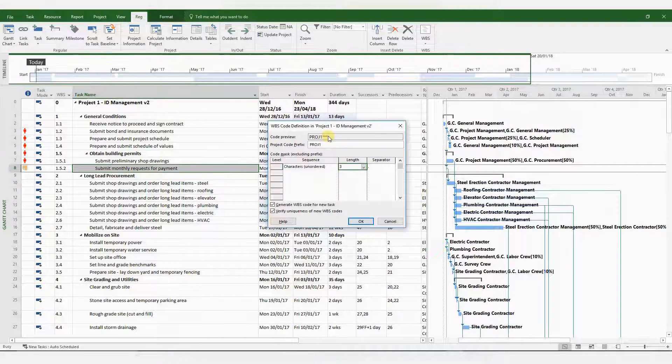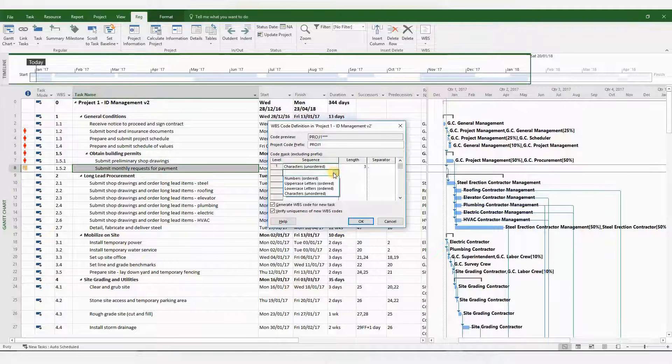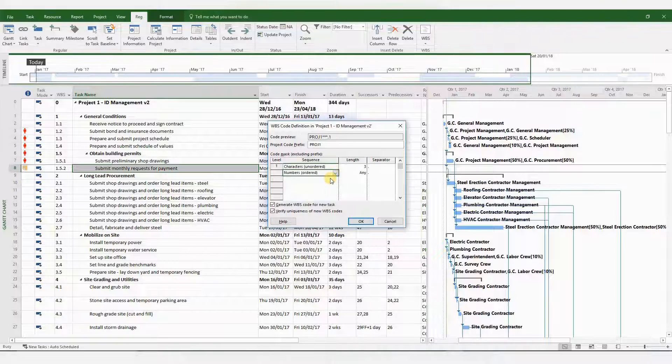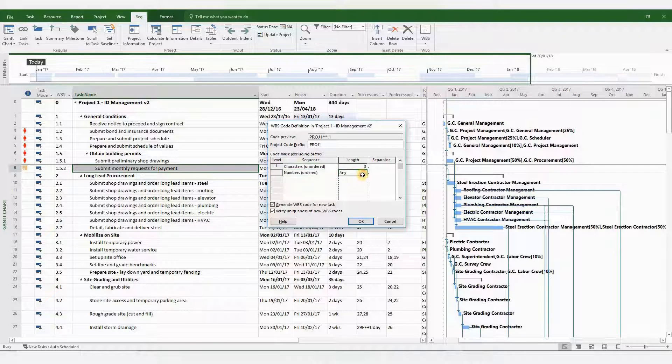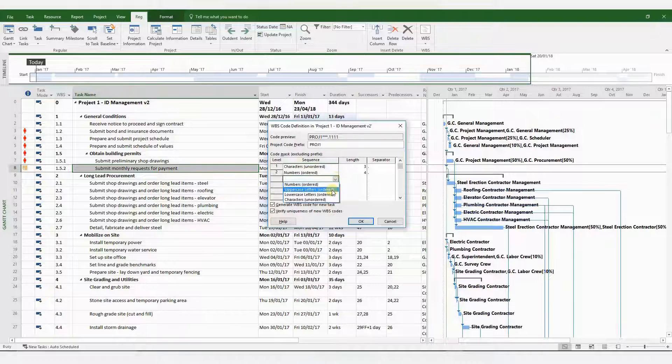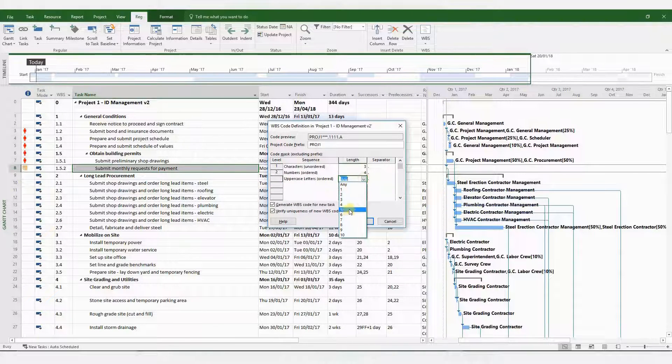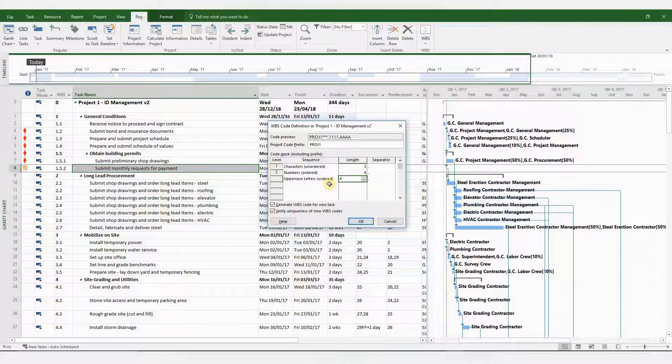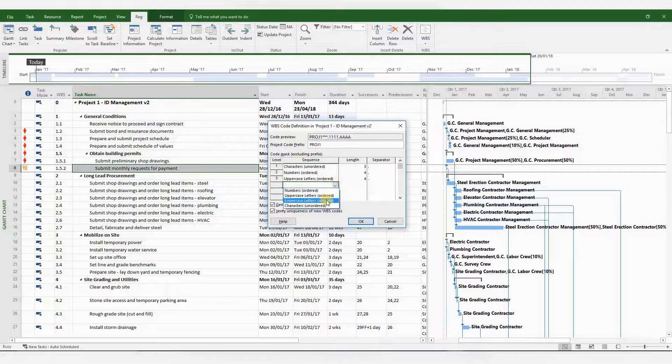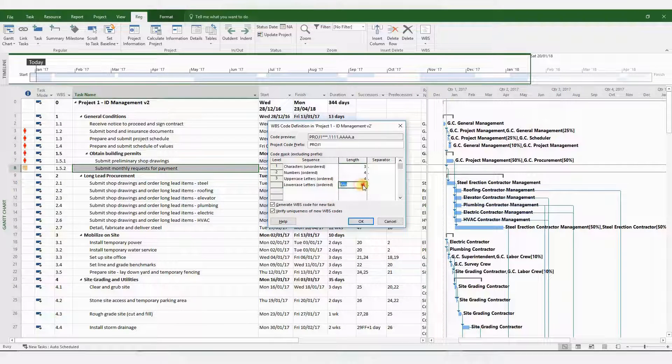So the first one, you could use characters which are unordered and you get three asterisks, which you can change according to your requirements whether it is design or construction. Next, you could have numbers, uppercase letters, and also lowercase letters. So I'm going to choose one of each.